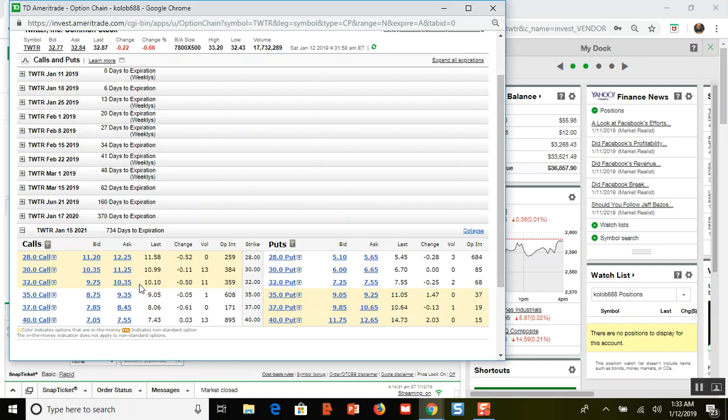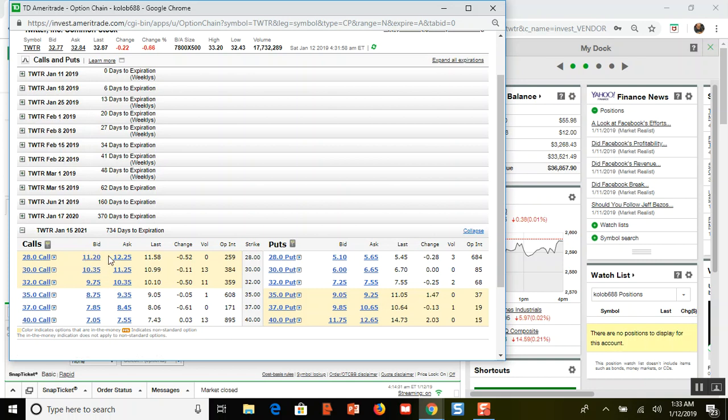When I sold to close my long call, that $28 call is kind of like the Hotel California - you can check out anytime you like but you can never leave. That's kind of the way these bid-ask spreads work. You can enter a position, you can buy to open calls and you'll probably get a good price, but good luck trying to get a good price when you want to get out of the position.